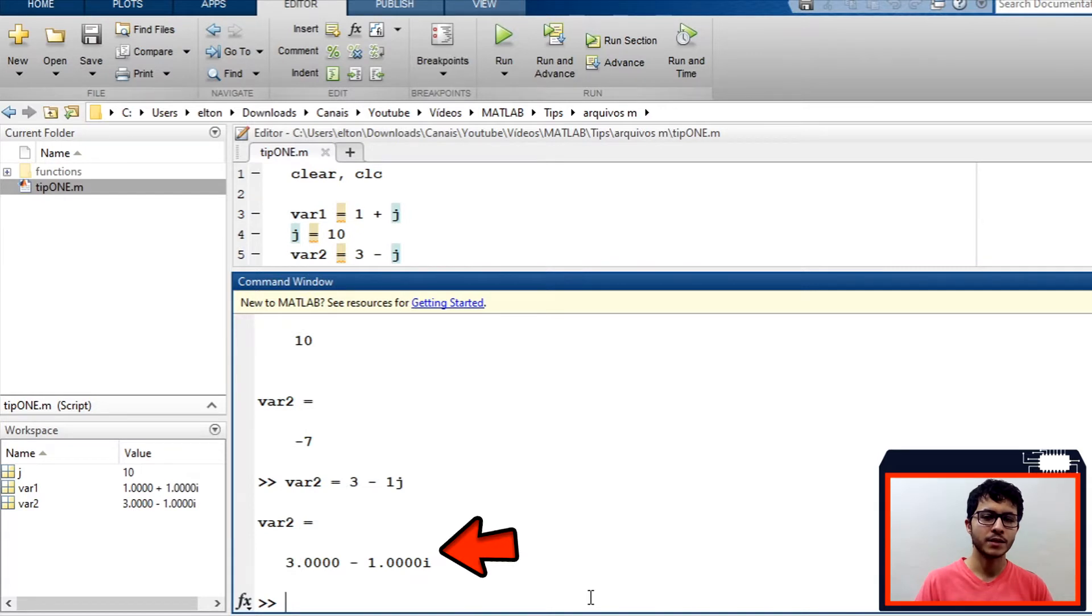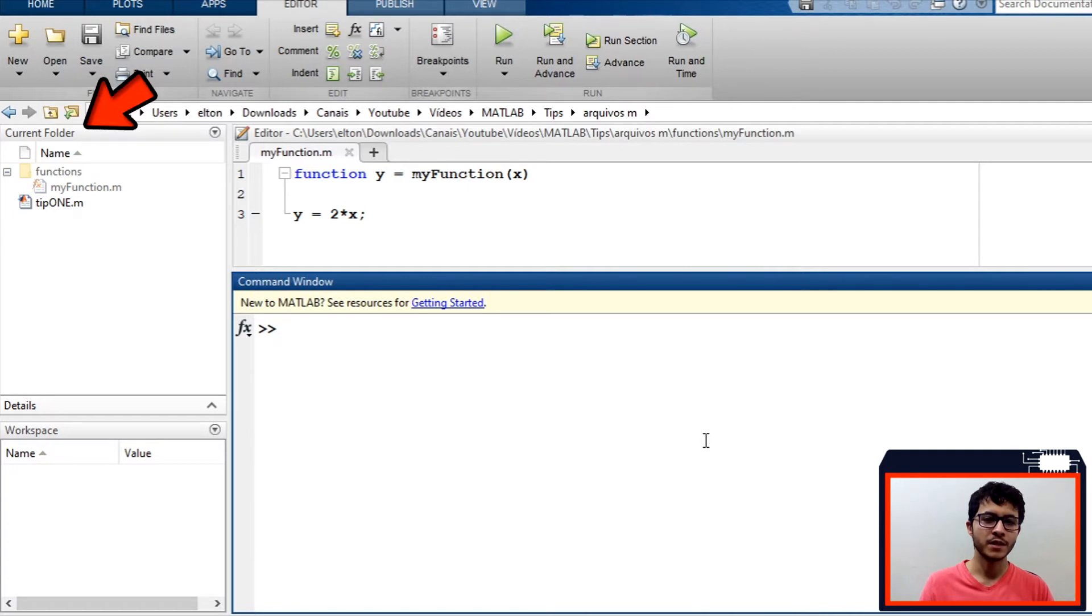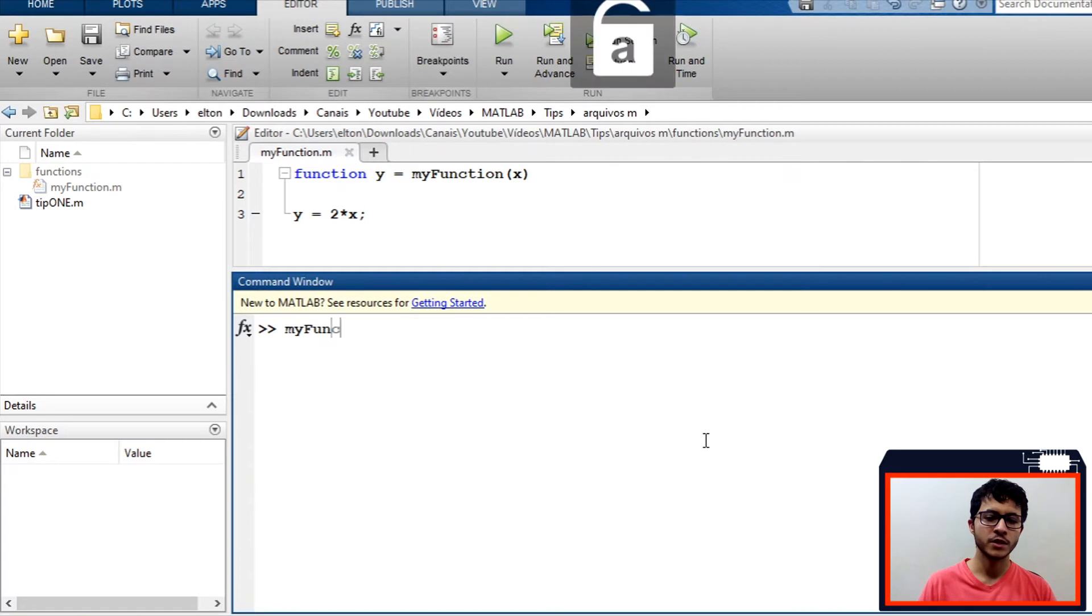Second tip: everything you use that is not native from MATLAB must be in current folder. For example, if we create a function named myFunction and store it in functions folder. As we can see, if we call myFunction,